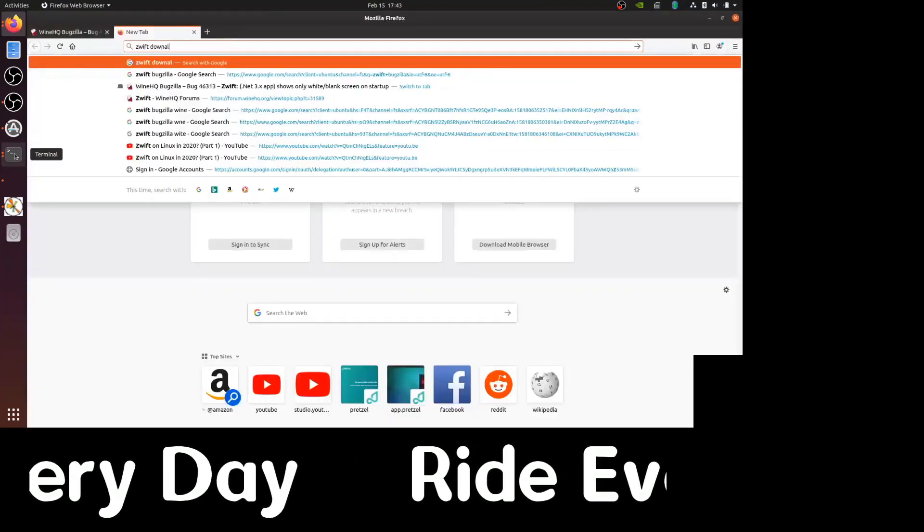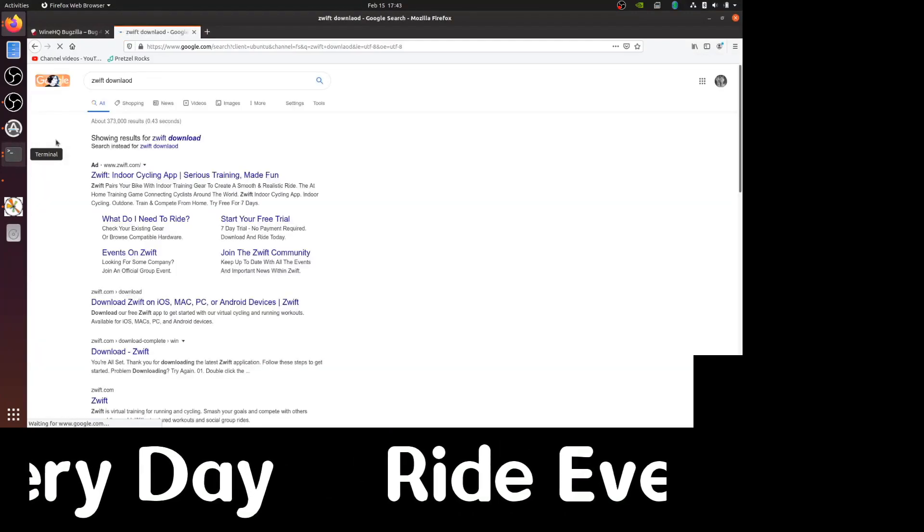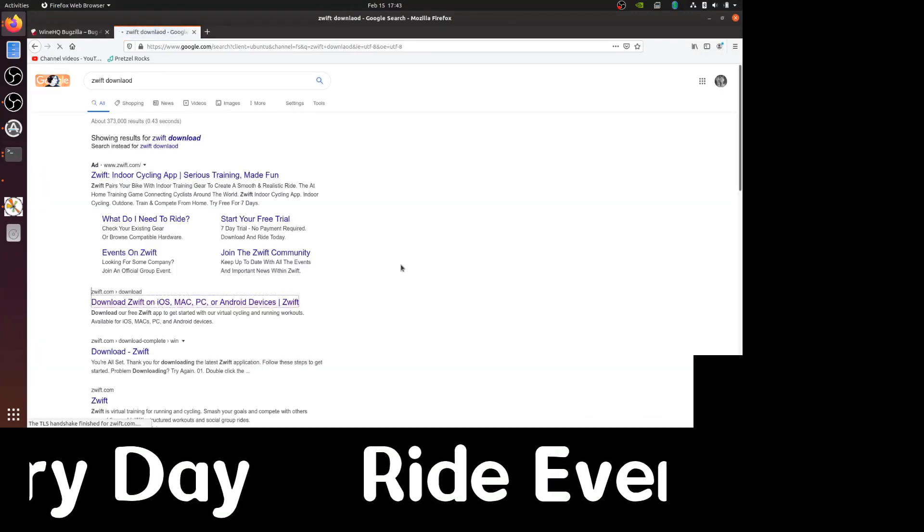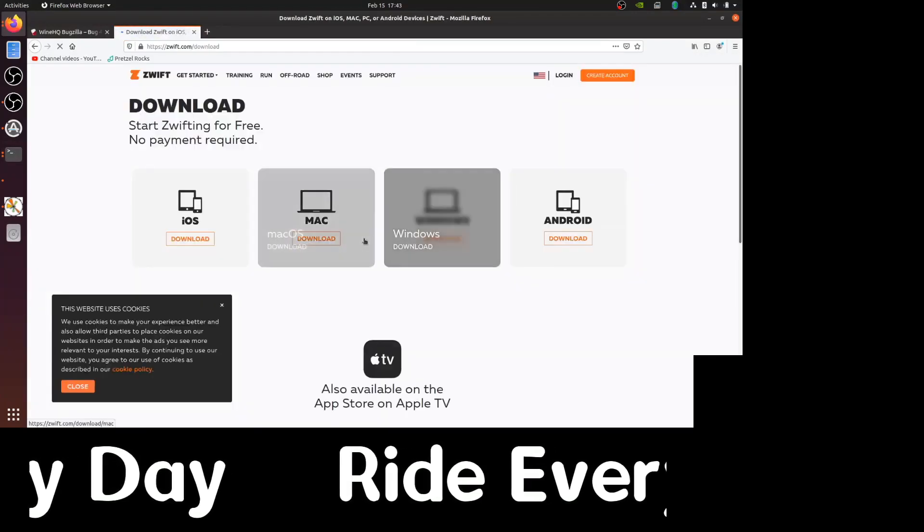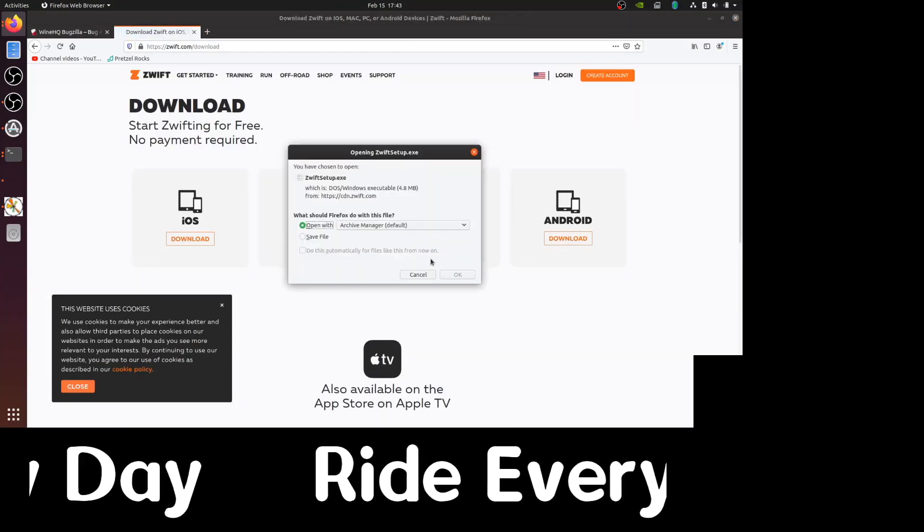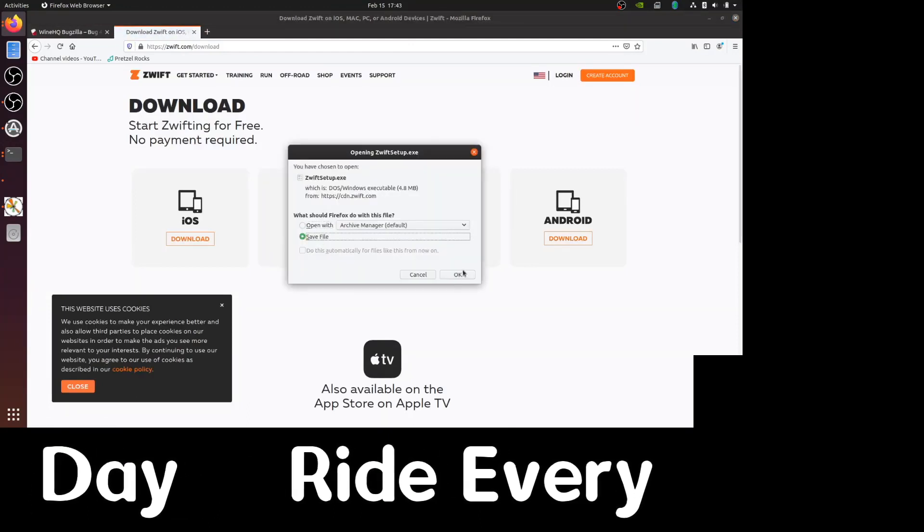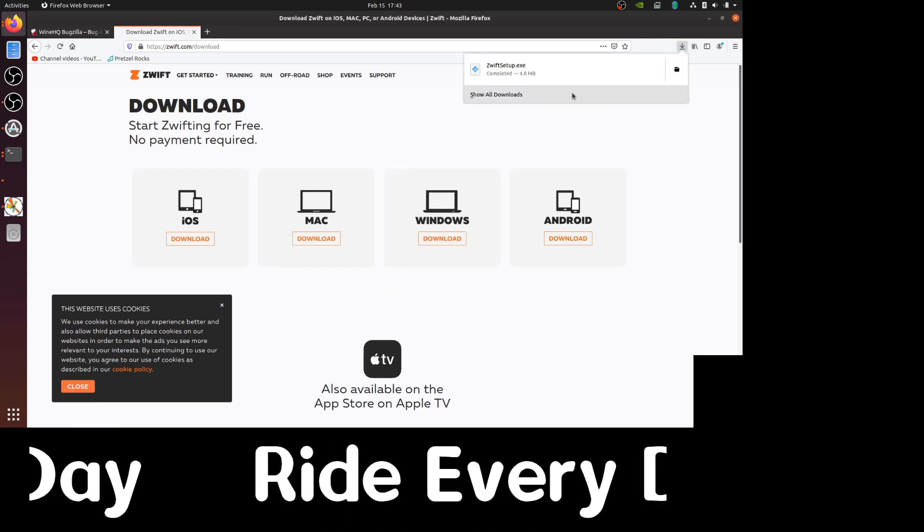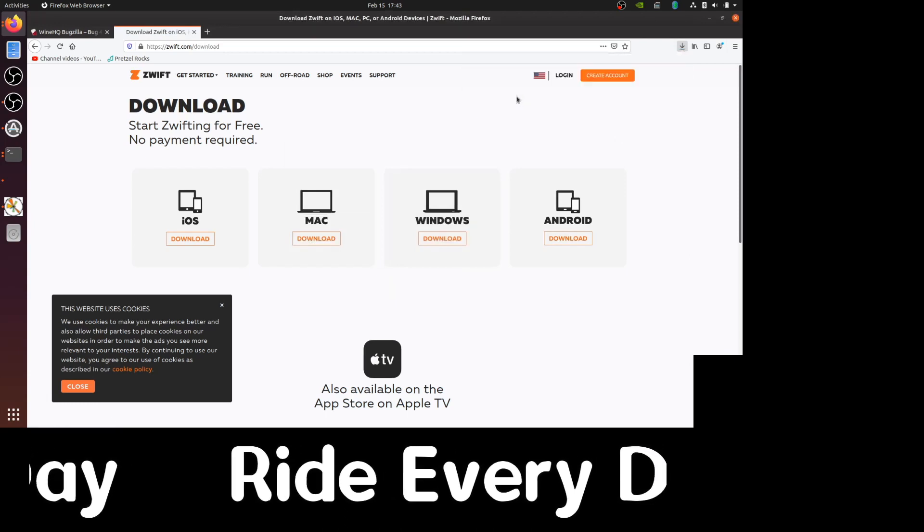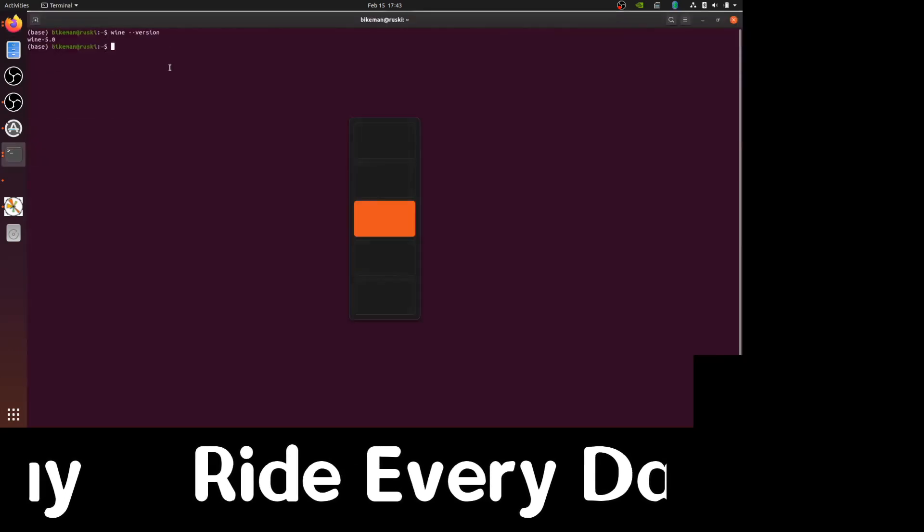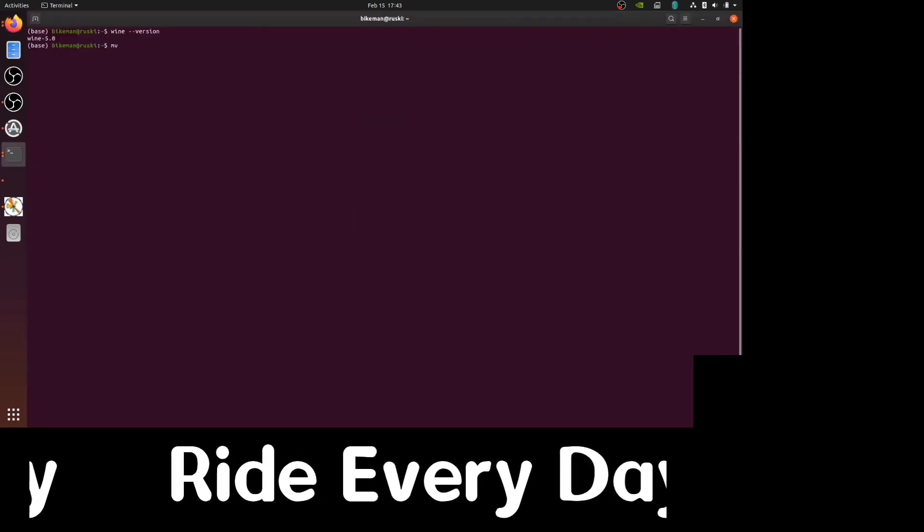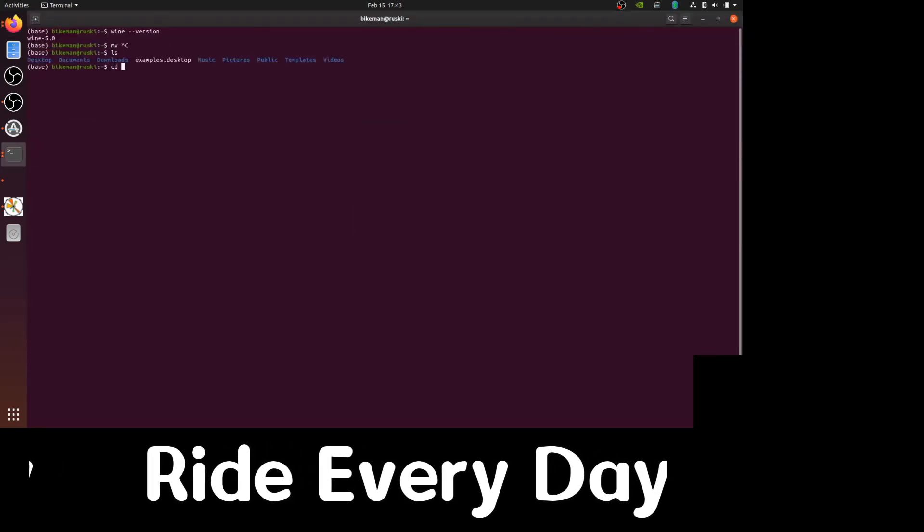First, we'll head to the Zwift website to download the setup executable. Wine provides compatibility with Windows, so we'll want to download the Zwift installation file for Windows. It's about a 5MB file. The installation itself will be much larger, as we will see.